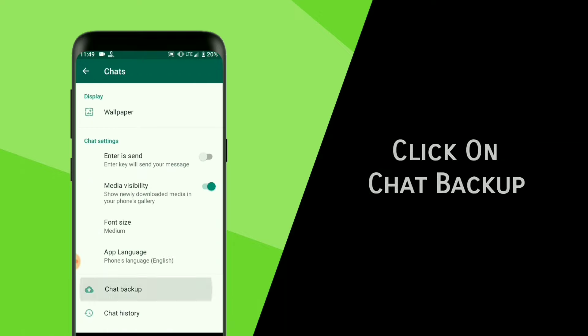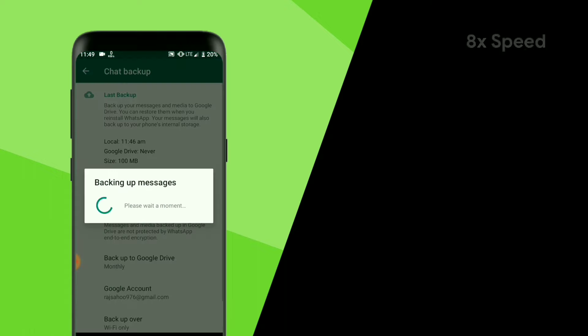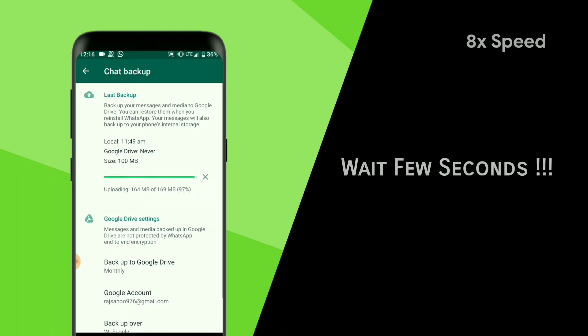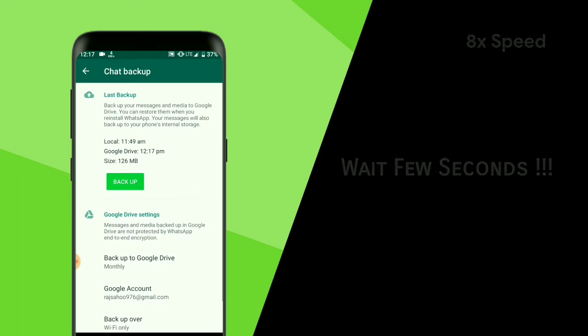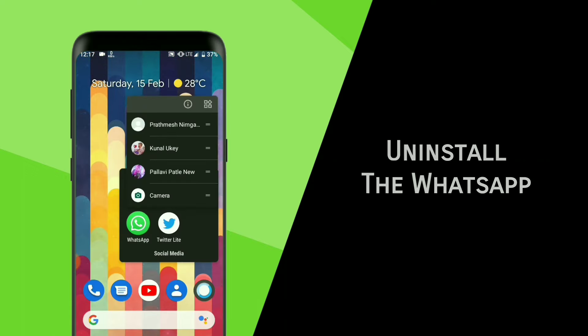Click on Chat Backup, then Backup. Wait a few seconds until it's done. Now uninstall your WhatsApp.